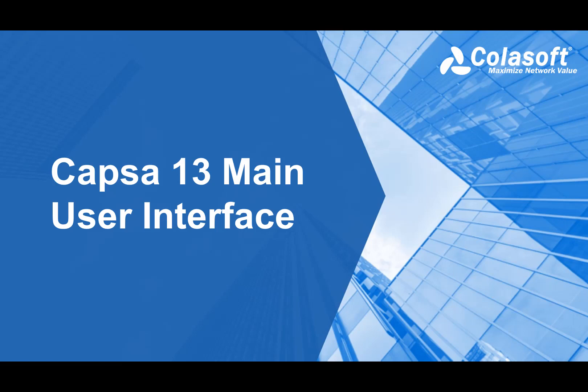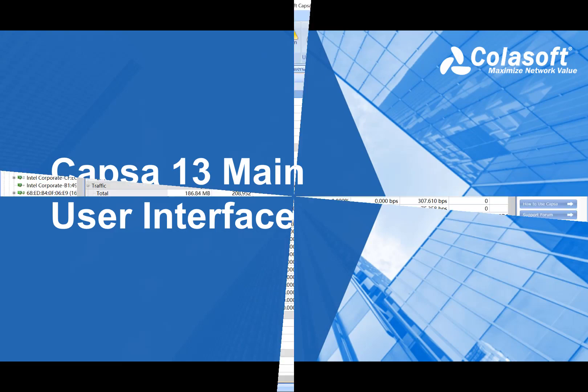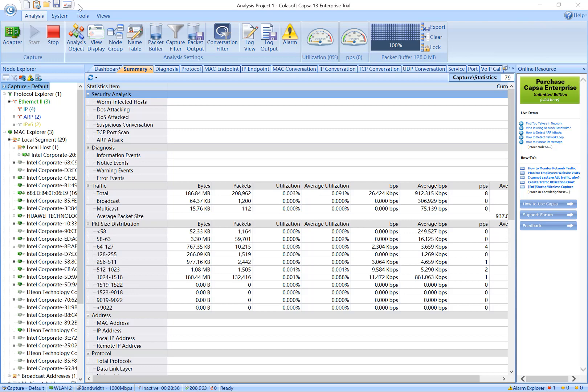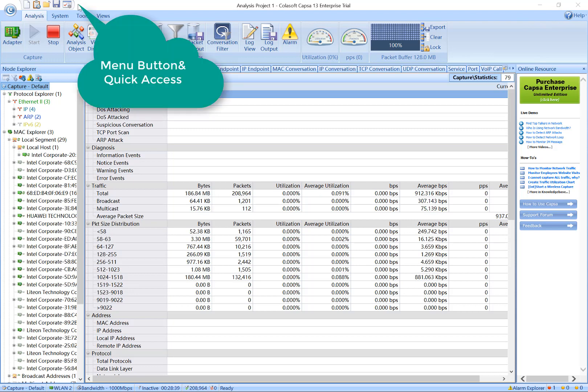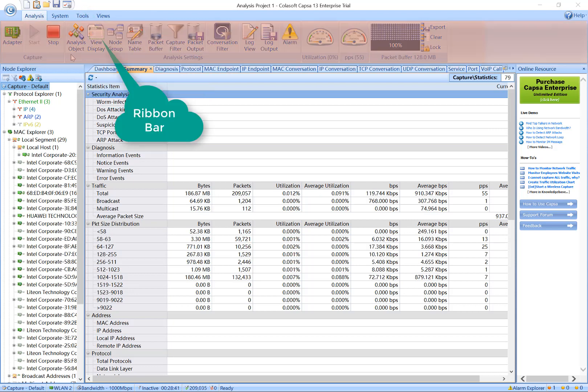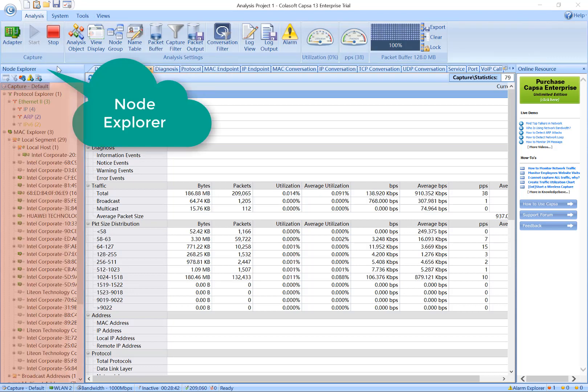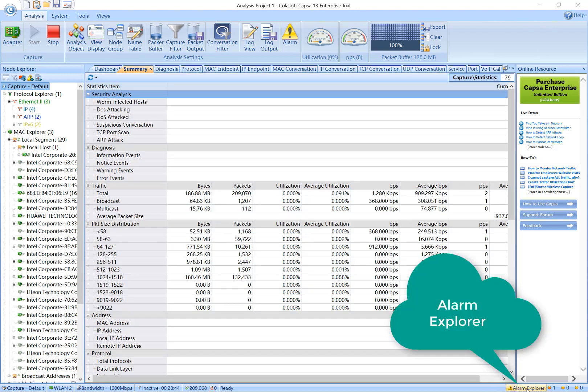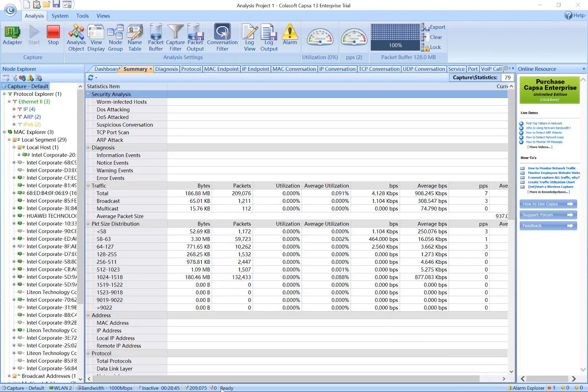Hi, this is Sarah. I'm going to give you a brief overview of the user interface and main screens of Colosoft Capsa. The Capsa Network Analyzer main page is organized into six different sections: the main buttons and quick access, the ribbon bar, the node explorer, the main view, the alarm explorer, and the status bar.